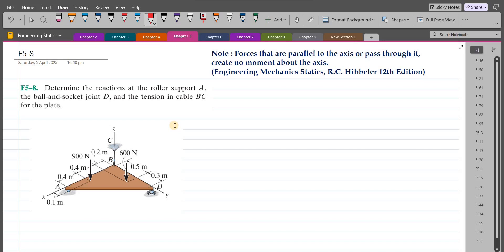According to this problem, we have to determine the reactions at the roller support A, the ball and socket joint D, and the tension in cable BC for the plate.